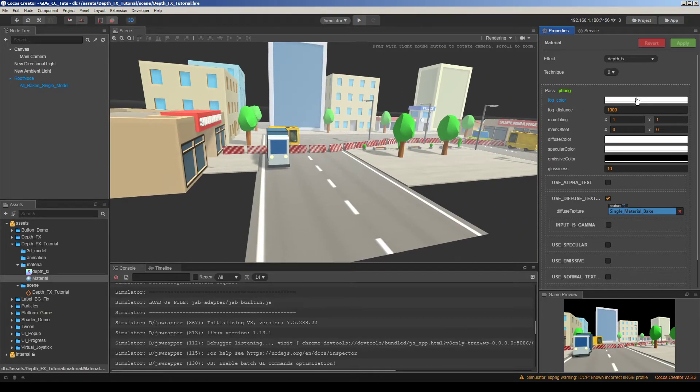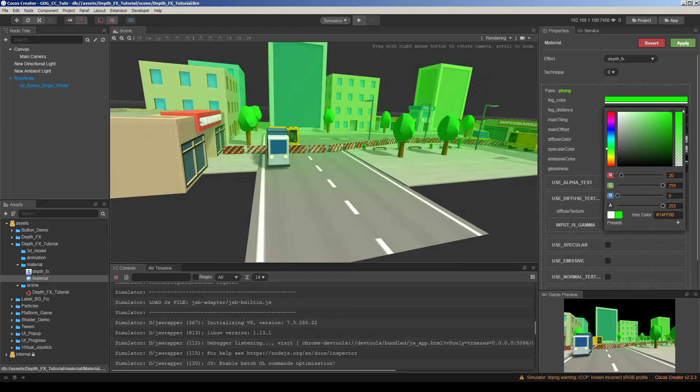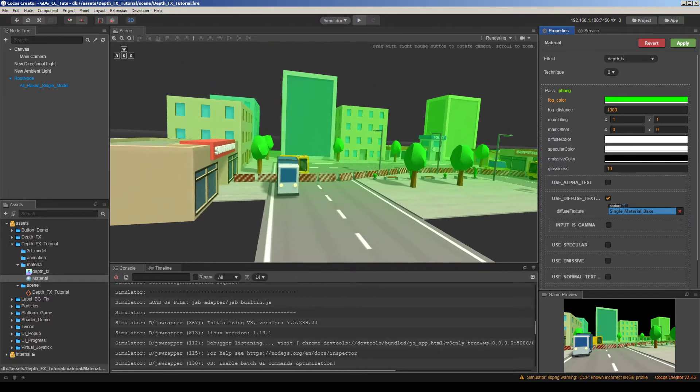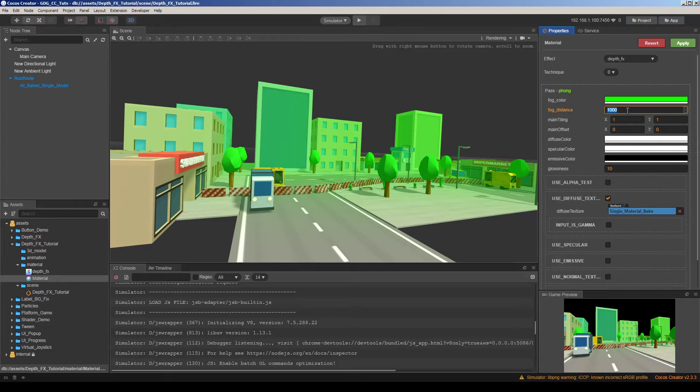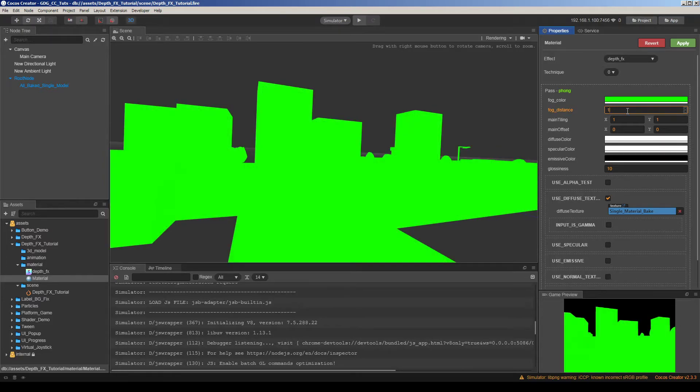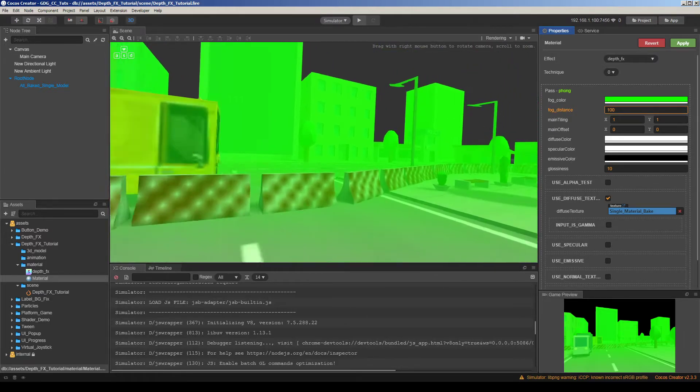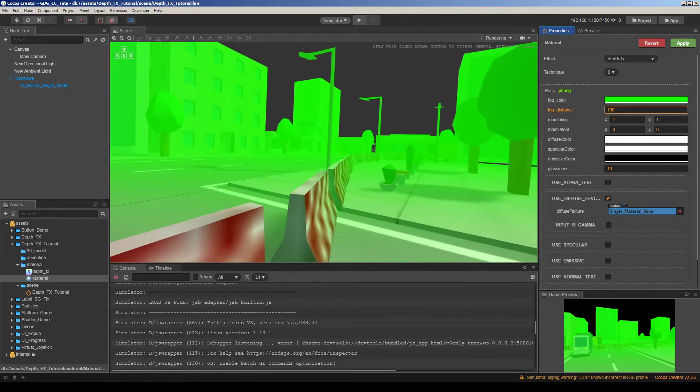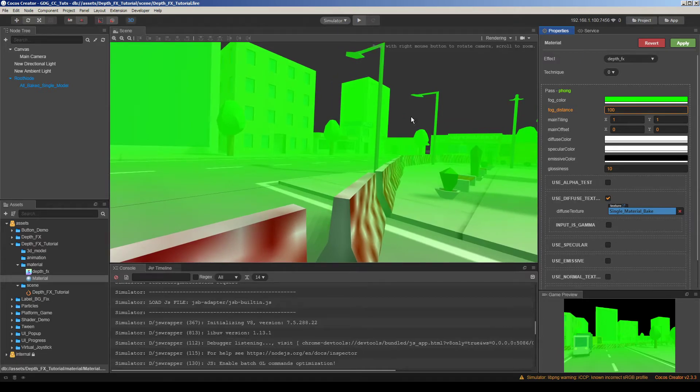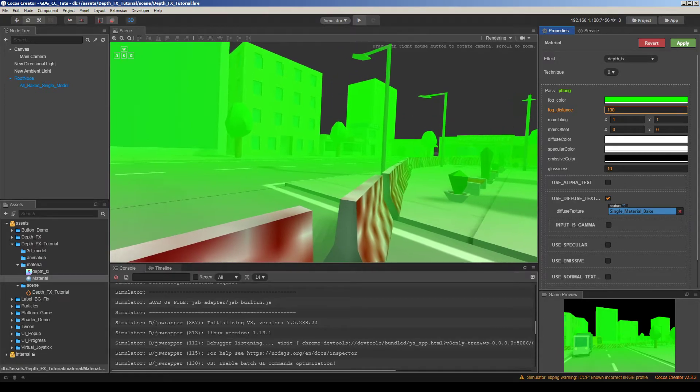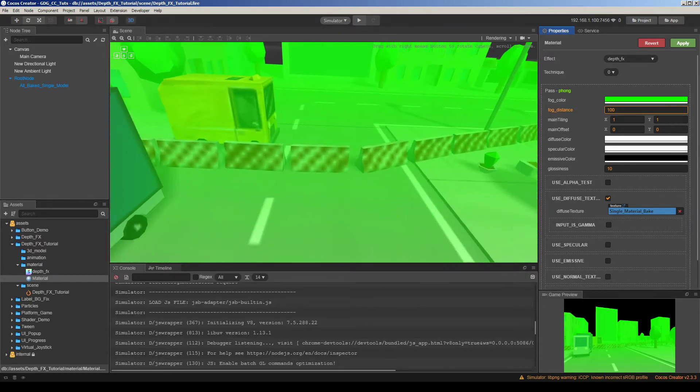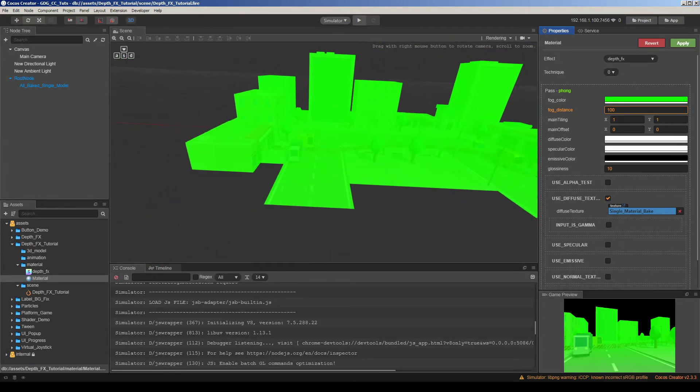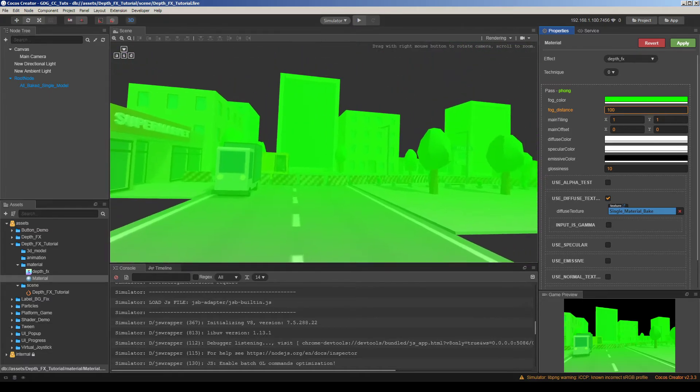So let's change this color to see the effect much better. And maybe we can play with the fog distance. Maybe 500 maybe 100. If you want to have very dense fog this will be enough. When we go away it becomes full green.